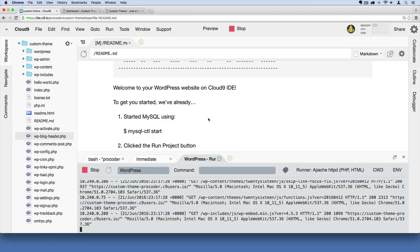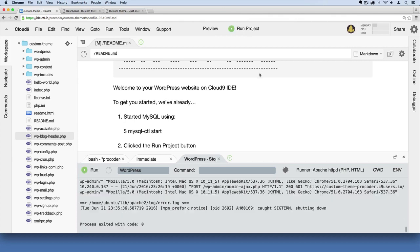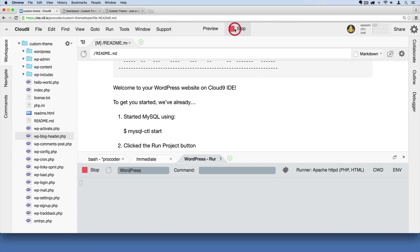If you leave Cloud9 or close out of your browser and come back another day, your server may not be running again, so you'll have to start it up. You'll always want to check to make sure that Run Project button is running. If it's running, you'll see it'll say Stop instead.